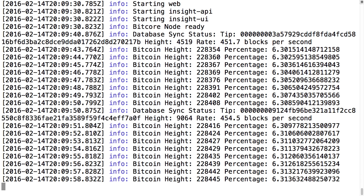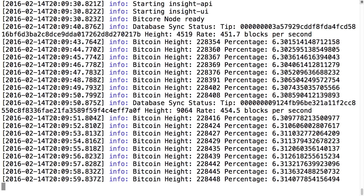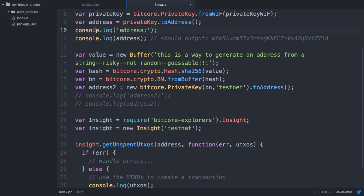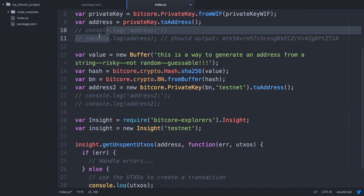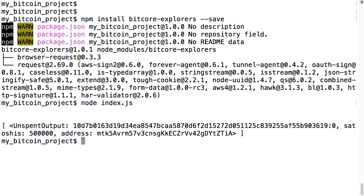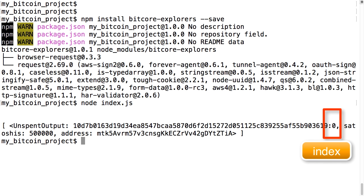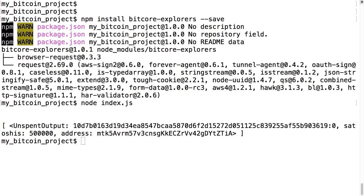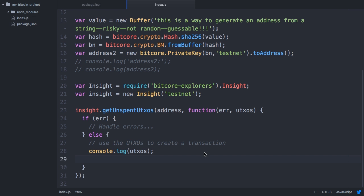So for the sake of a quick demo, we'll just rely on BitPay's server, which the explorers library defaults to. I'm going to comment out the previous console logs before running the file again with node index.js. In the results we see our address, amount, and a transaction ID with an index. Remember, transactions can have multiple inputs and outputs, so you need to specify an index along with the transaction.